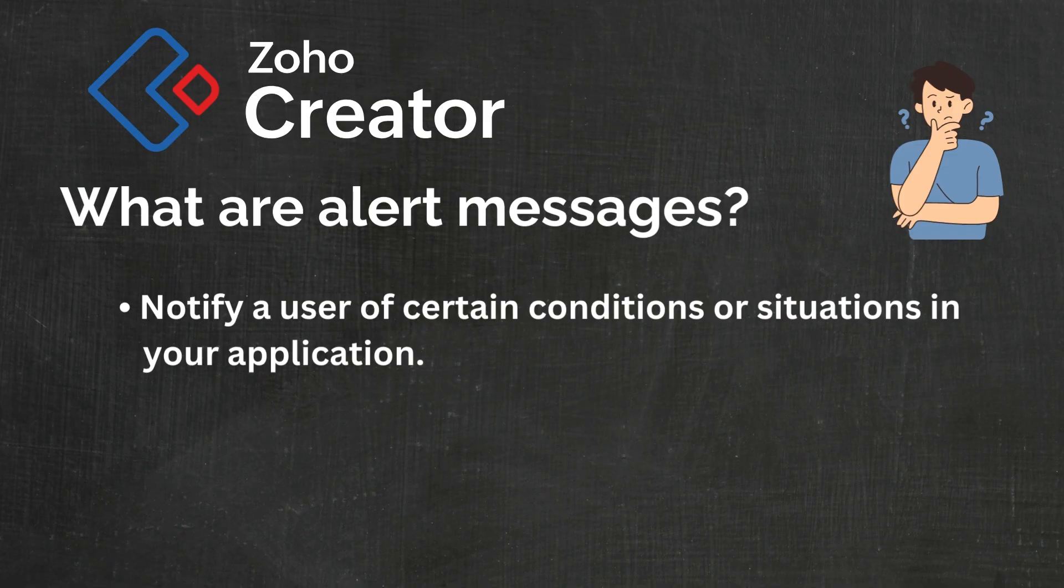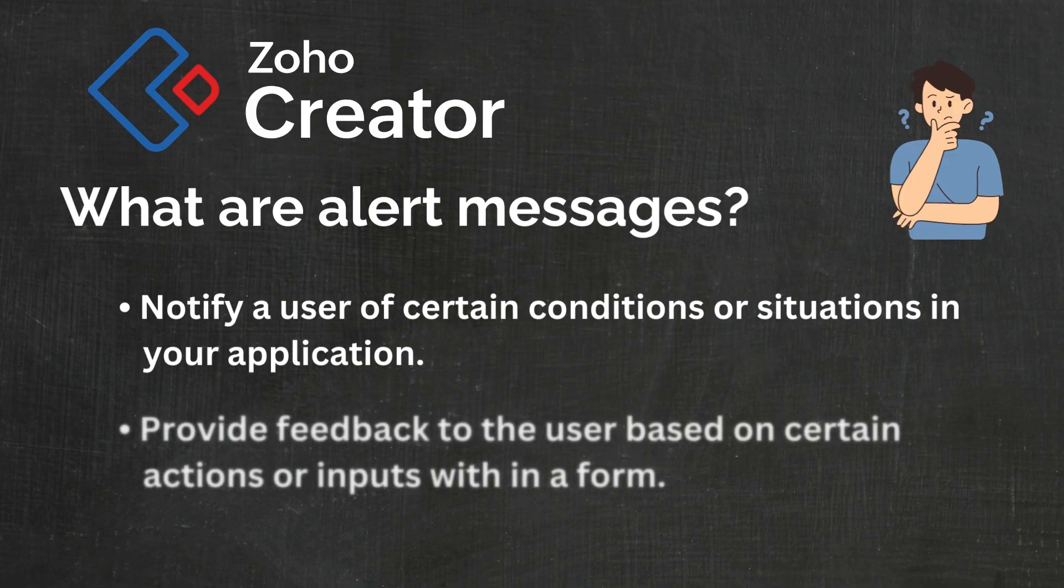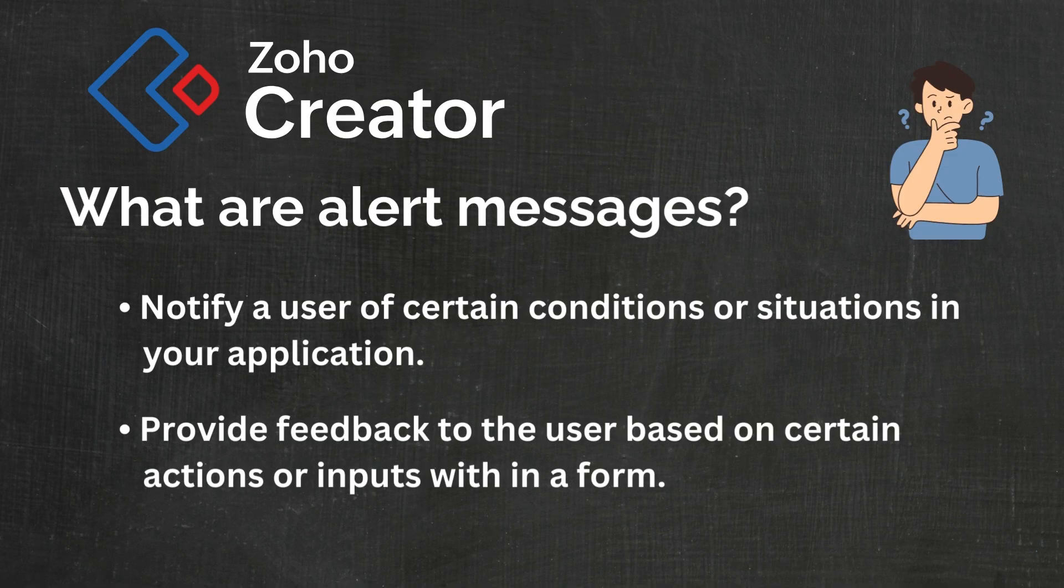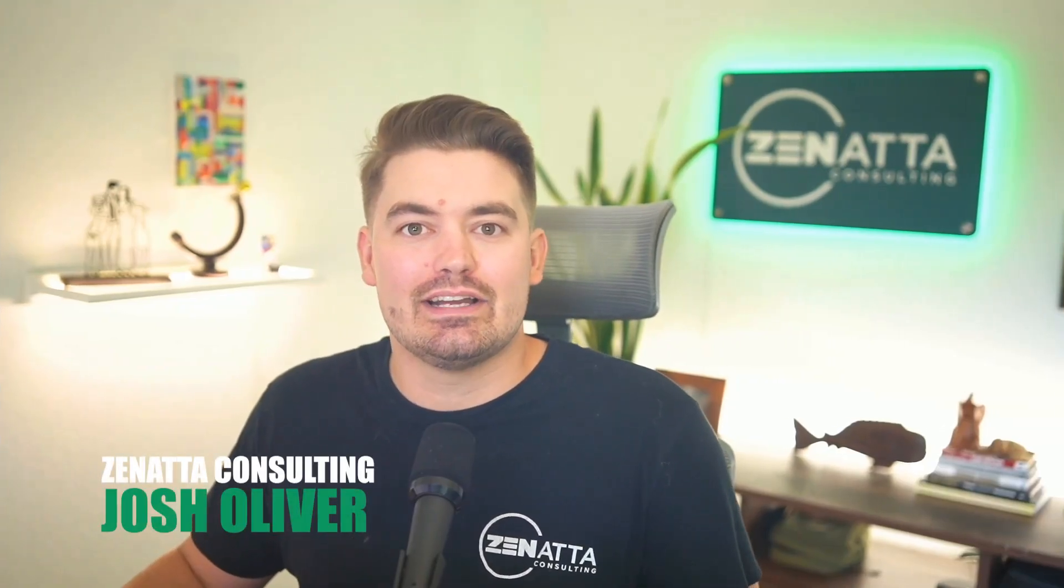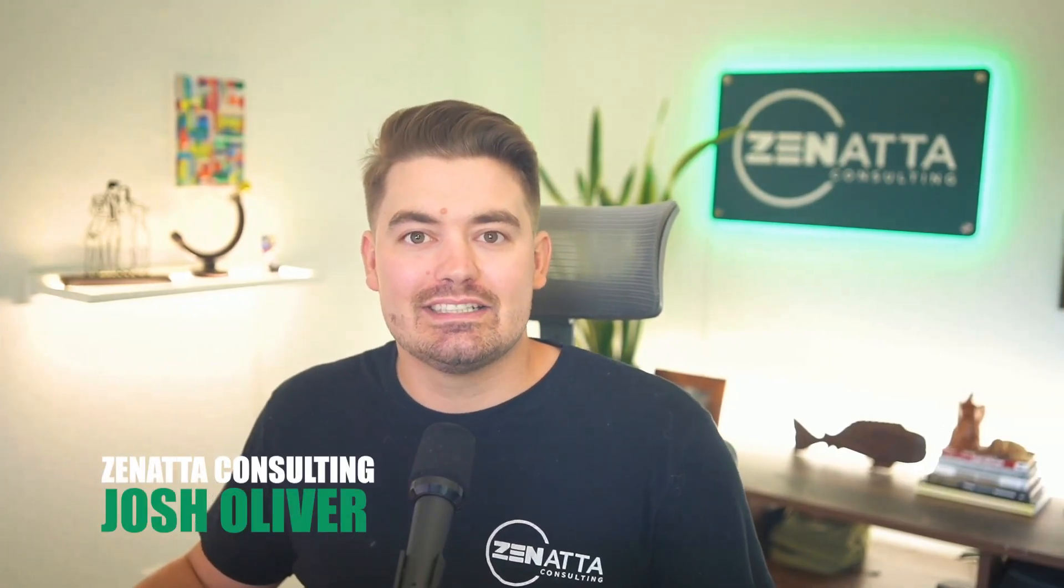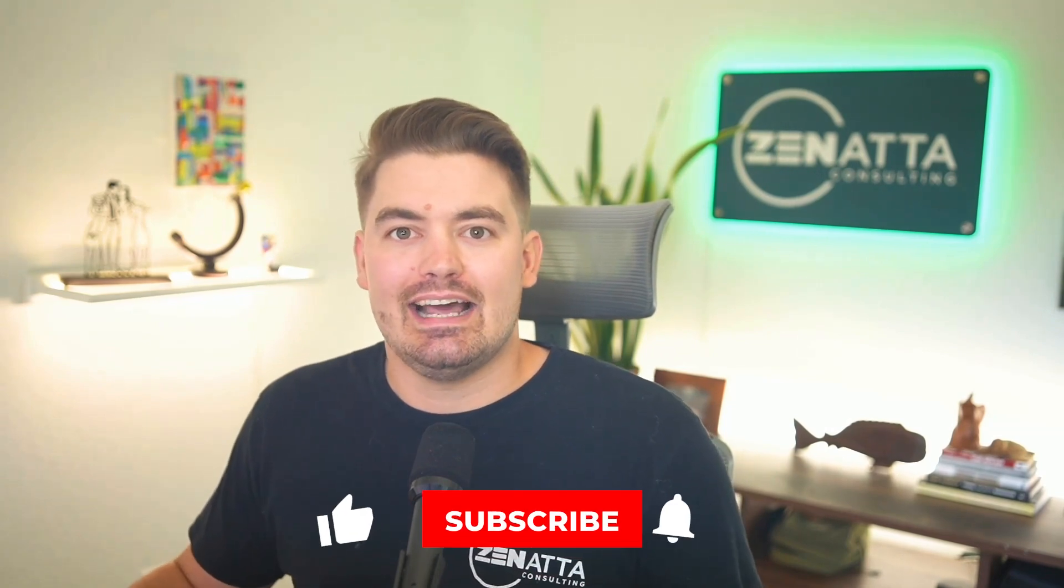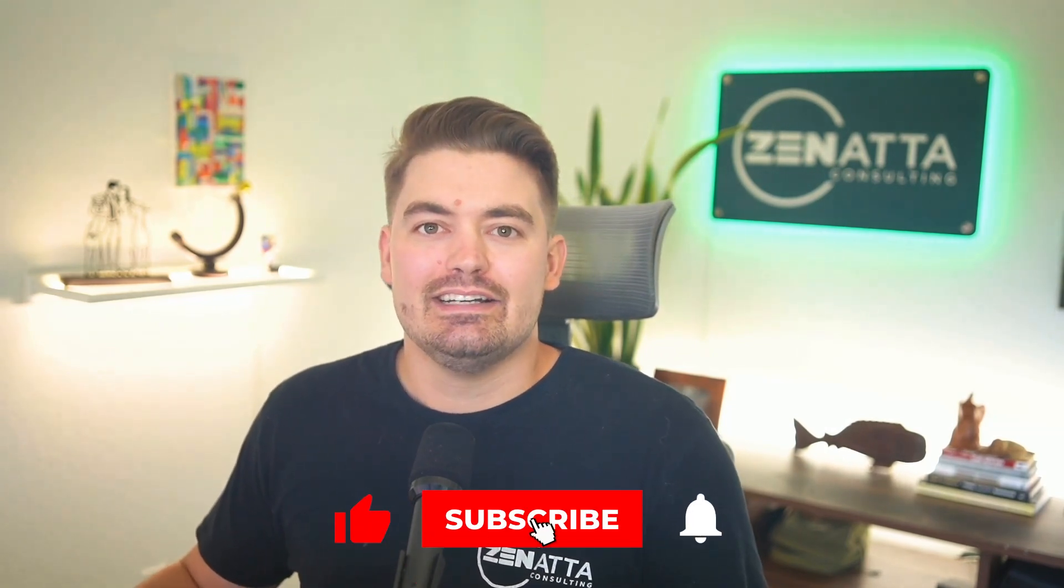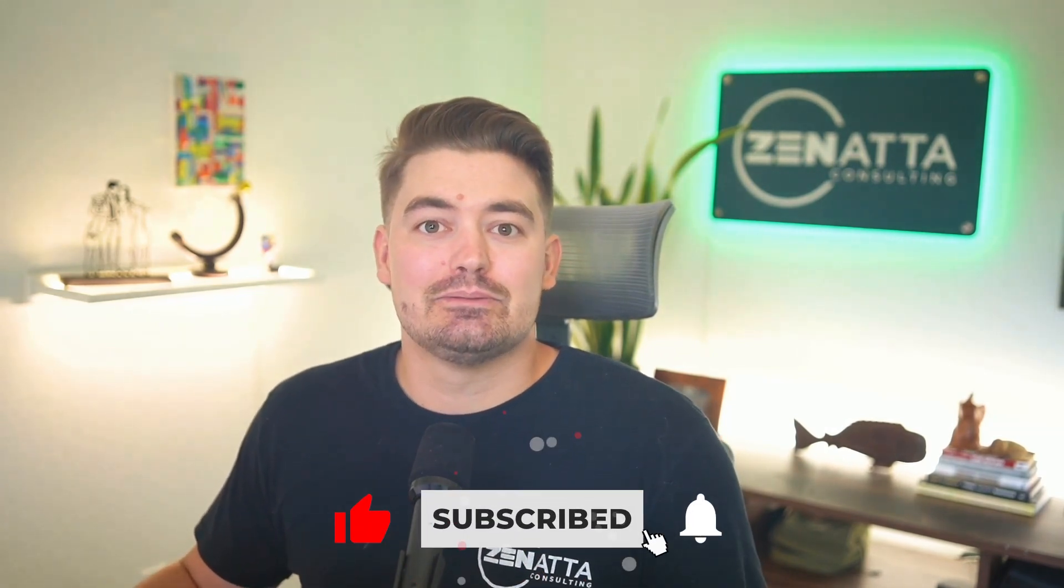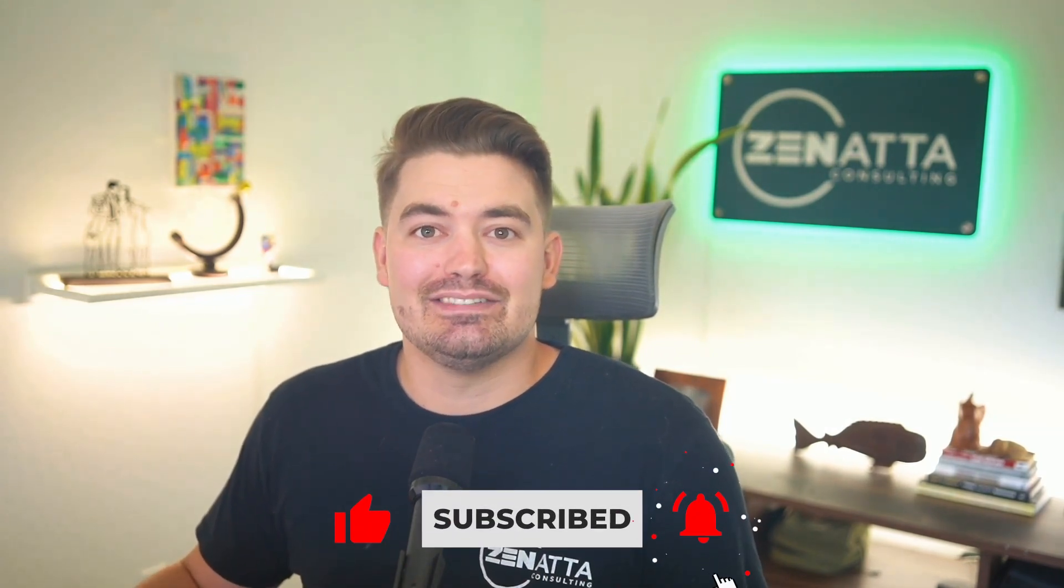They can be used to provide immediate feedback to the user based on certain actions or inputs within a form. In today's video, I'm going to walk you through use cases of alert messages and how to set them up in Zoho Creator. Don't forget to like and subscribe if you find this video helpful.